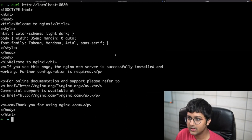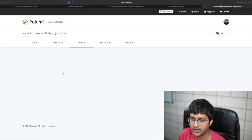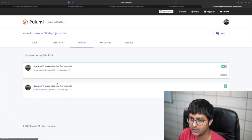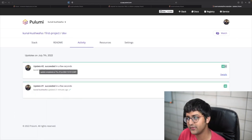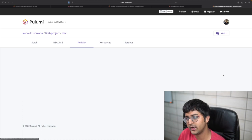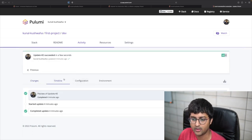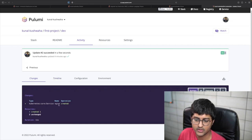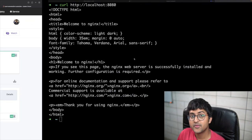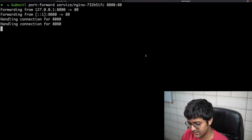You can also see the history I mentioned — the activity dashboard shows this is update number two, made just a few seconds ago. You can check out the details, configs, and everything. The service was created. Pretty simple.